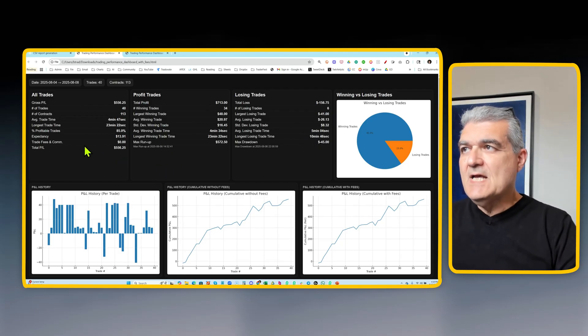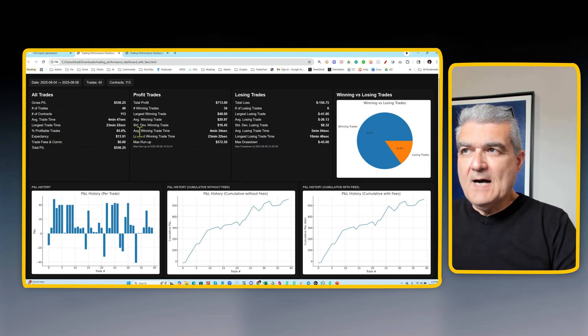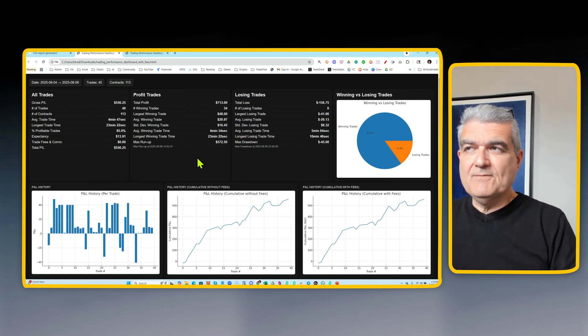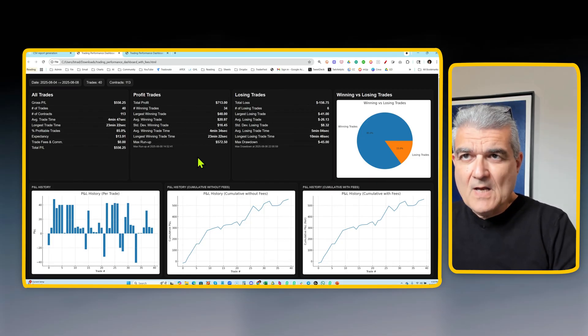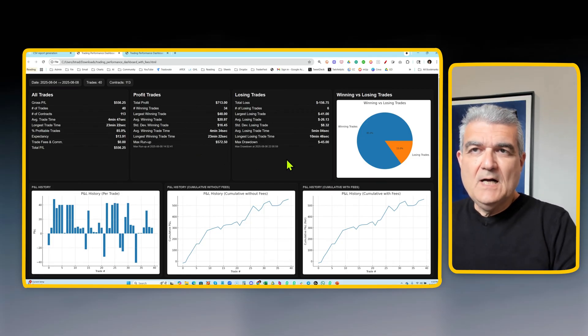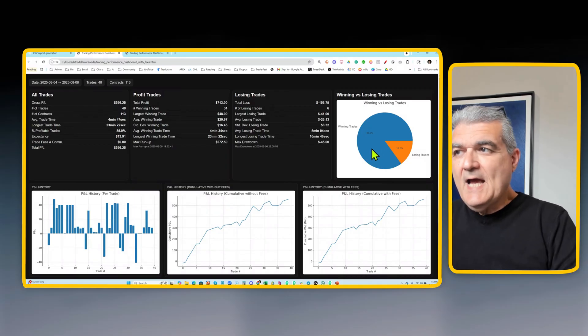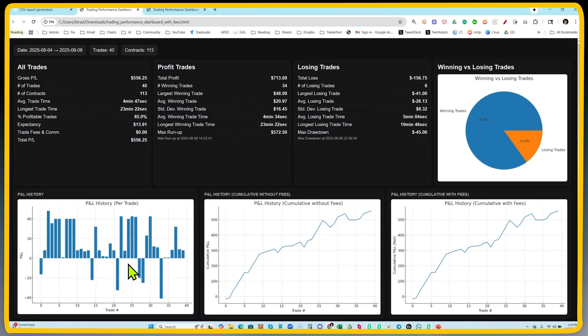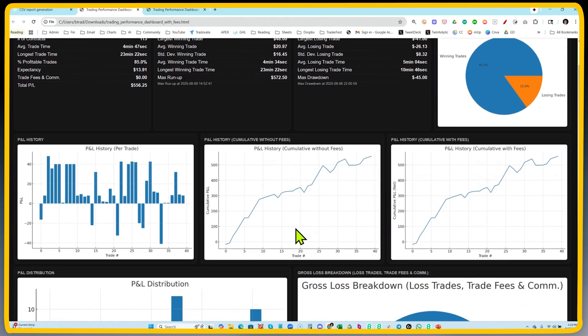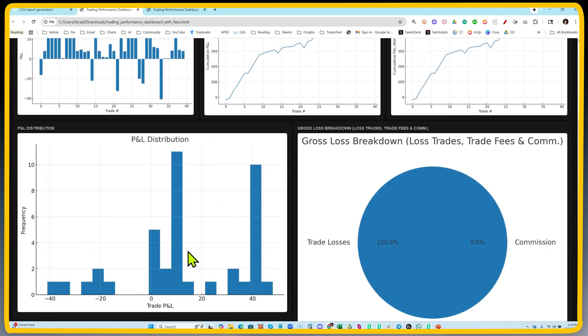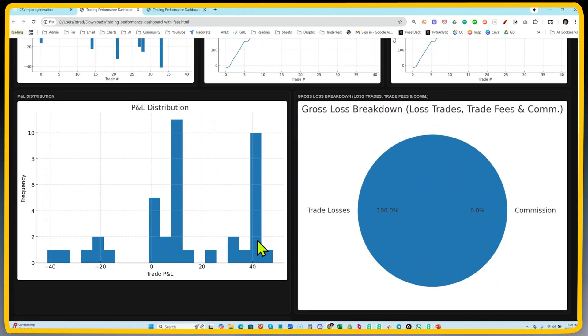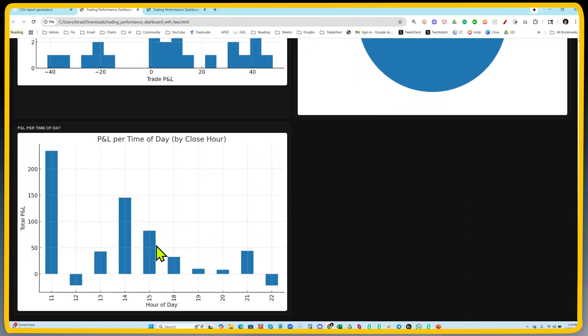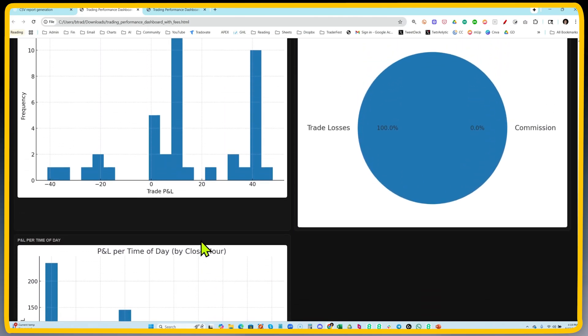It tells you everything you need to know - the number of trades you did, the average trade time, the standard deviation of each trade, the expectancy of each trade. This was actually a pretty good run for me over the last four days on this very small account. It gives you a nice little chart and then it breaks it down exactly like the other report - the P&L history per trade, the cumulative P&L with fees, the P&L distribution by the hour.